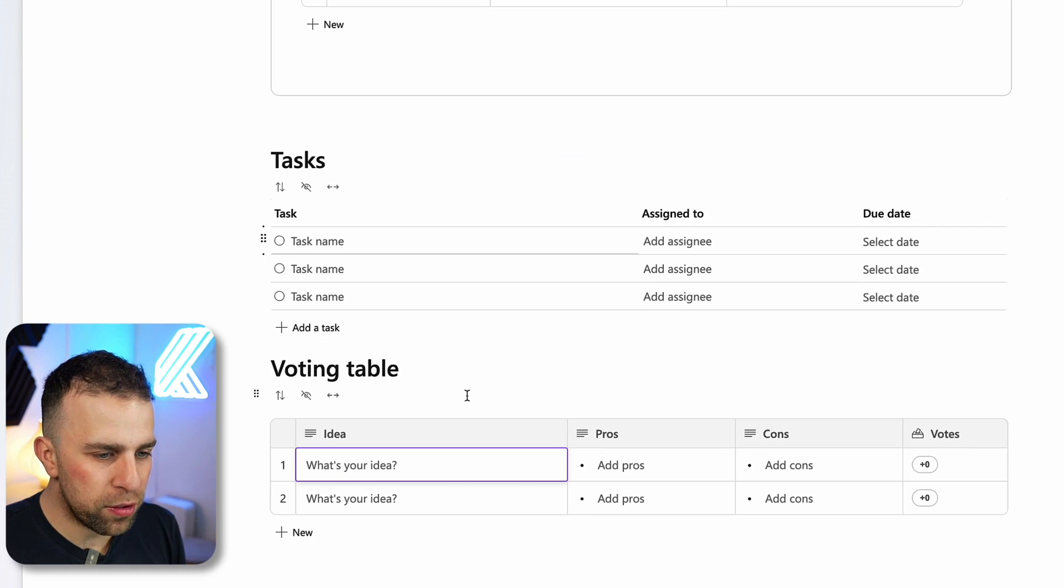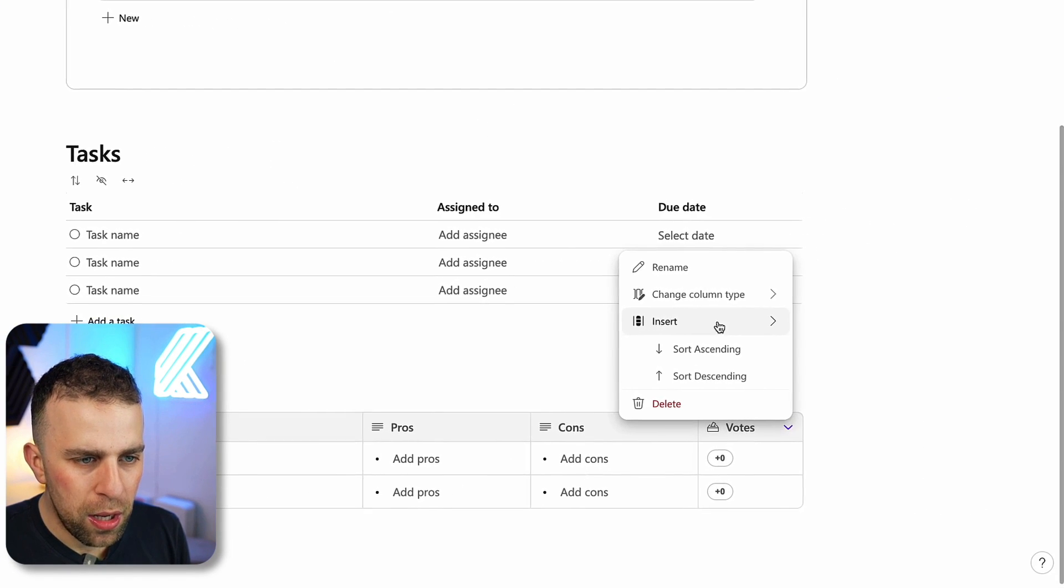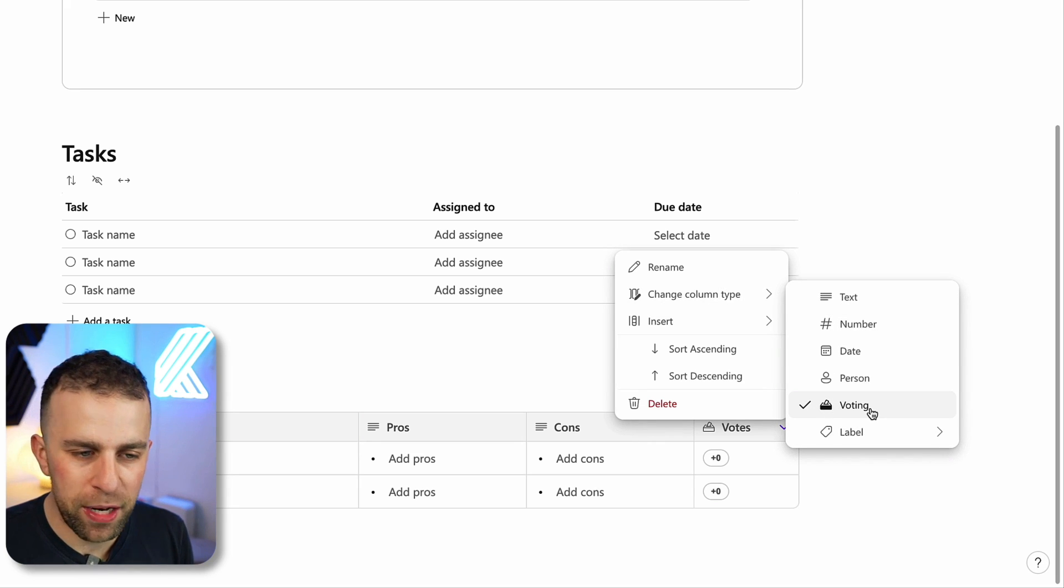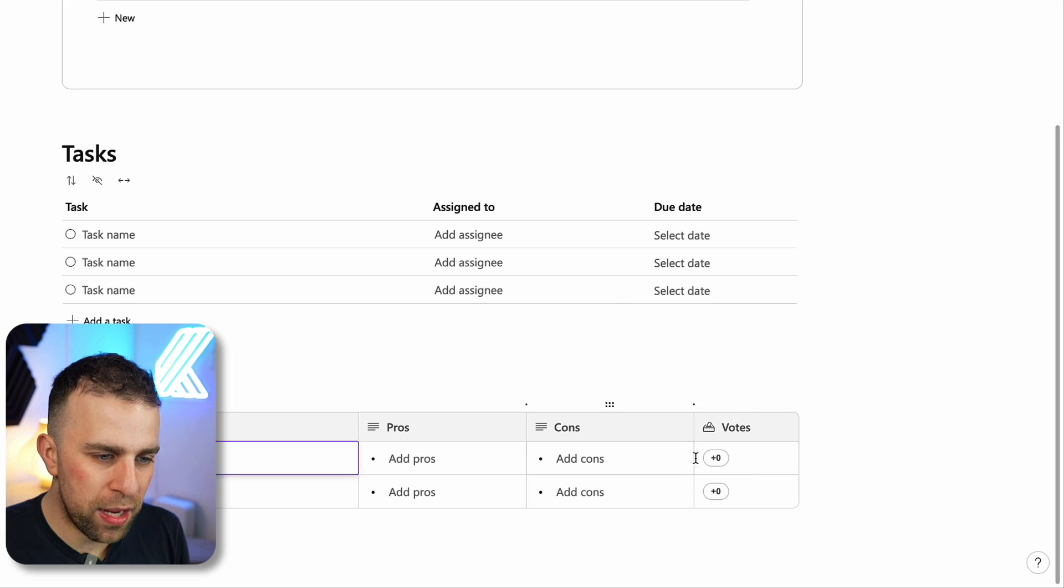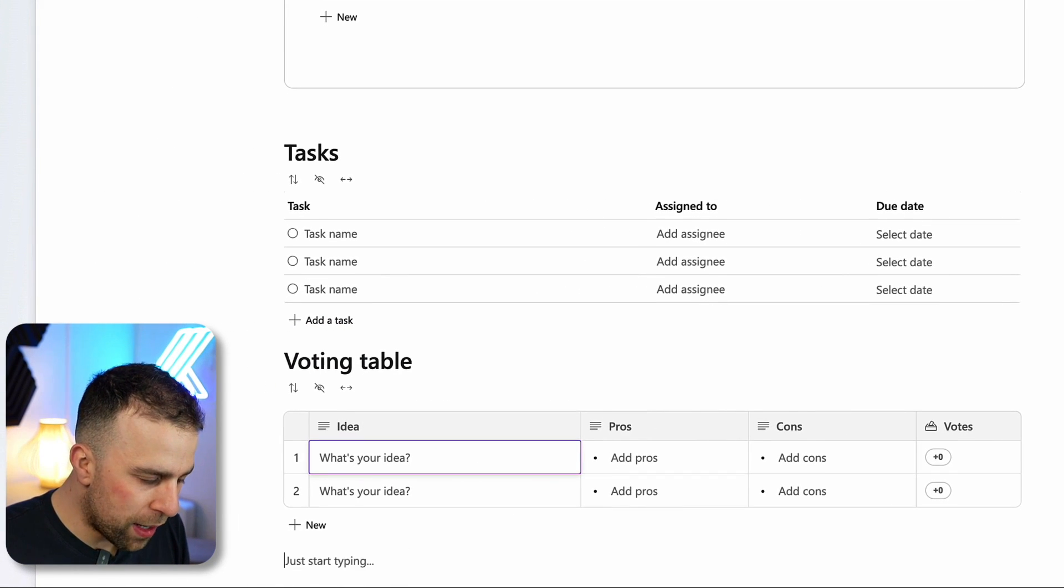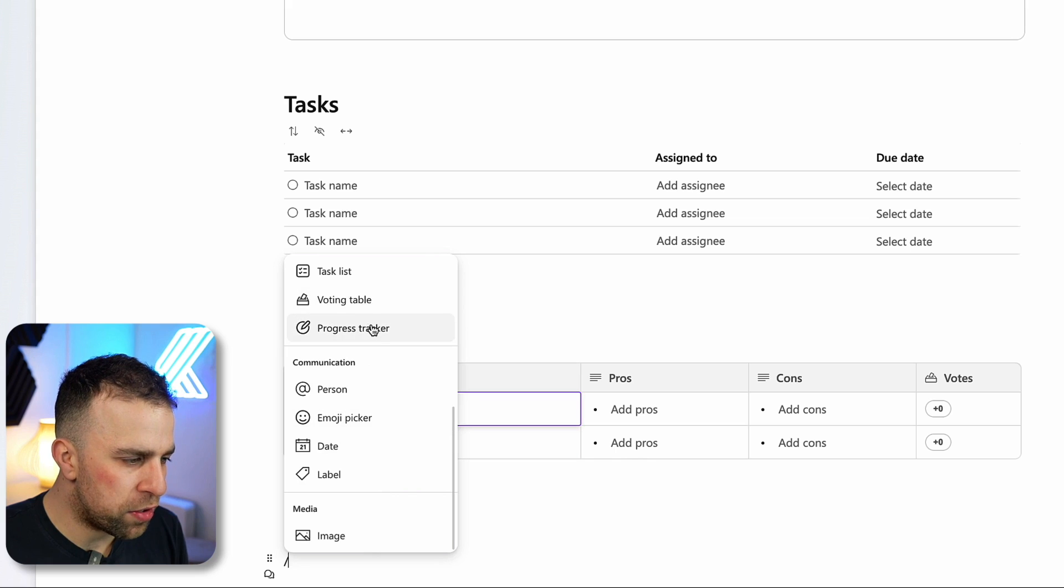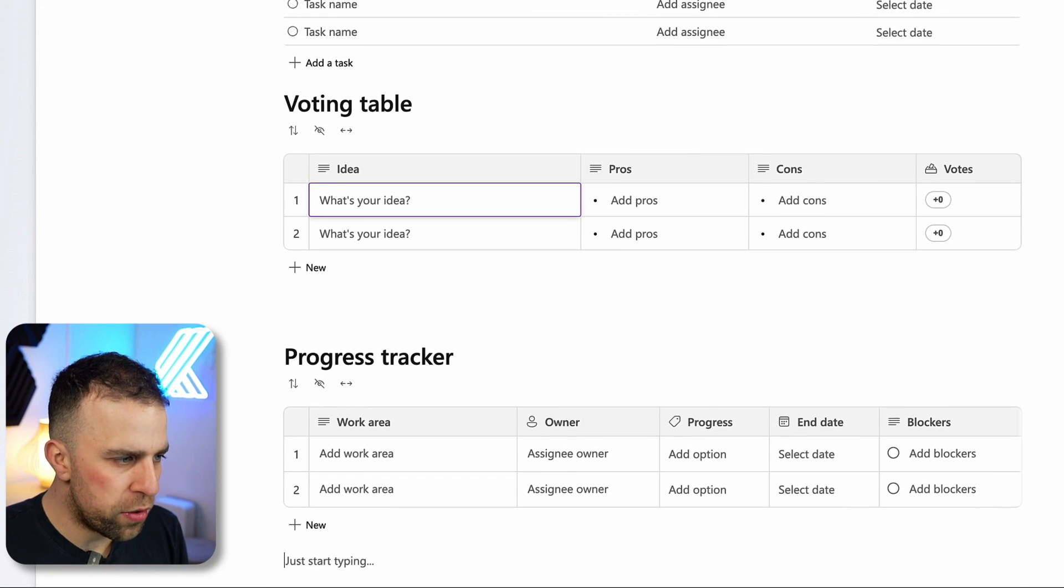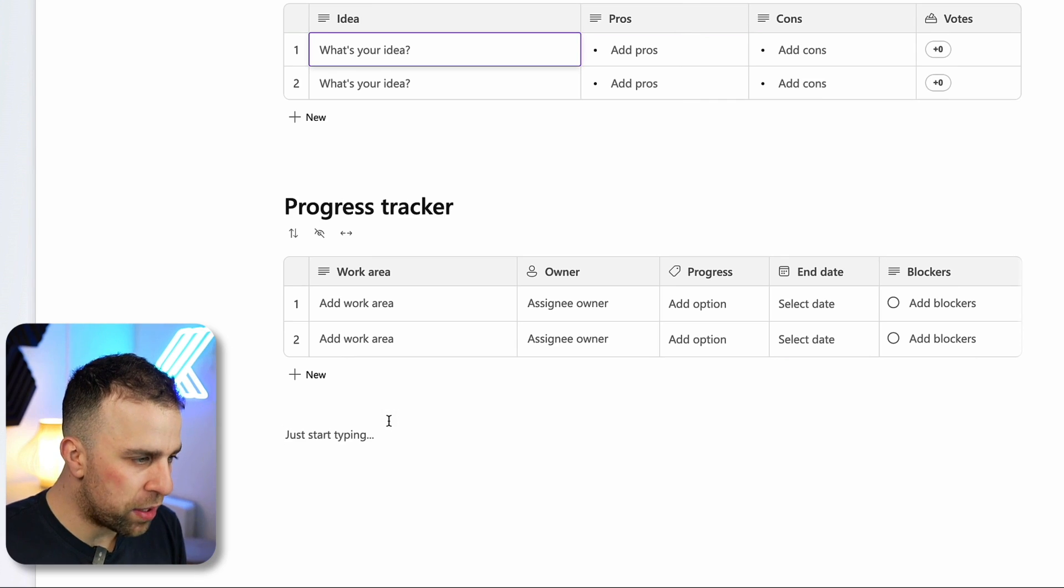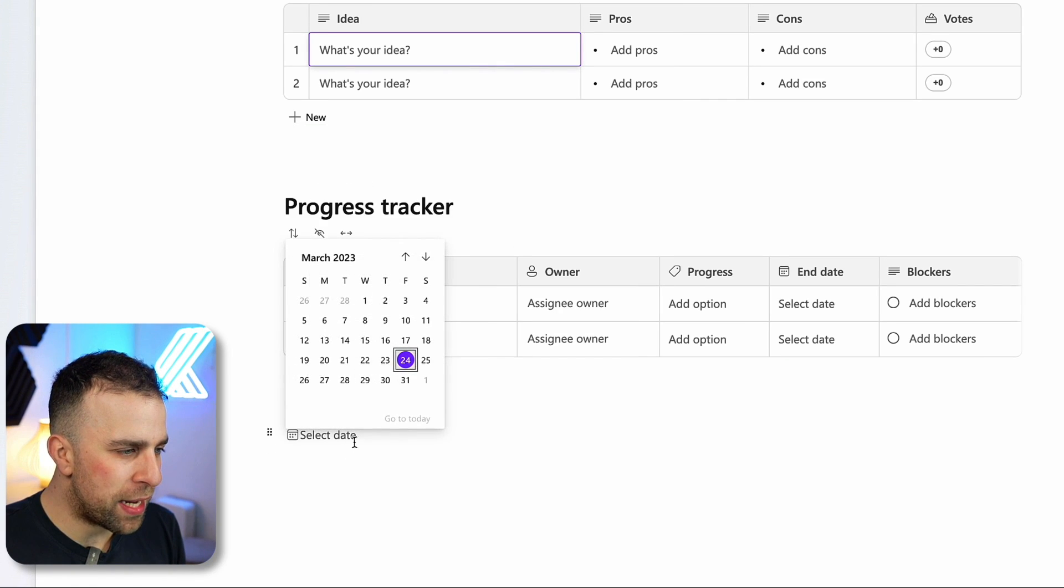Voting, for example, utilizes the same format but takes into advantage the voting ability inside of the column type. You can start to see you can start to vote for them. Finally, you could go ahead and utilize the progress tracker, and that essentially is one I showed you a moment ago, and that gets you started with that.